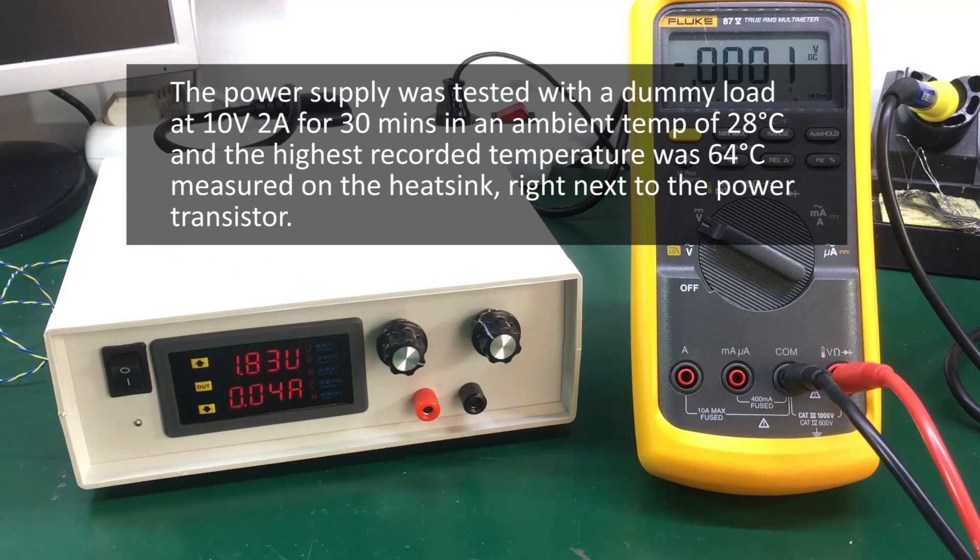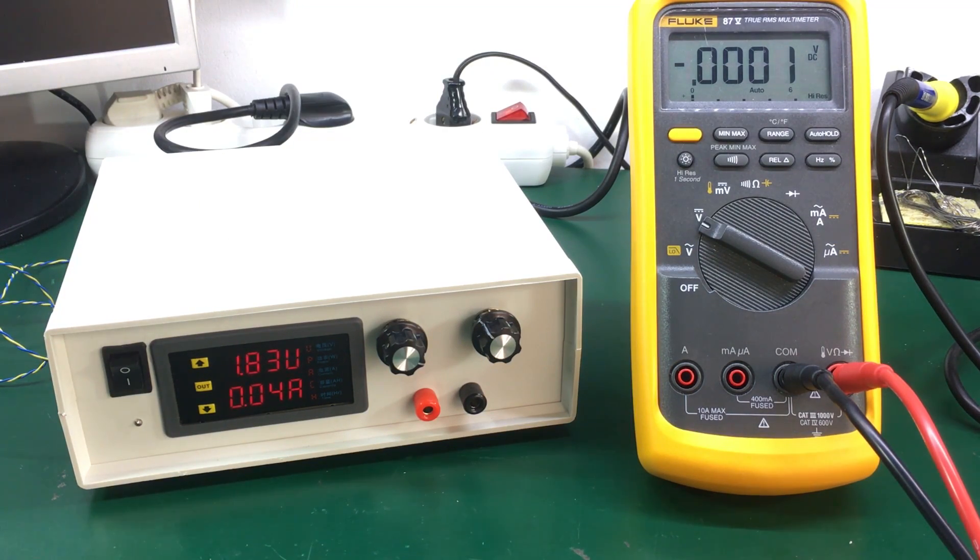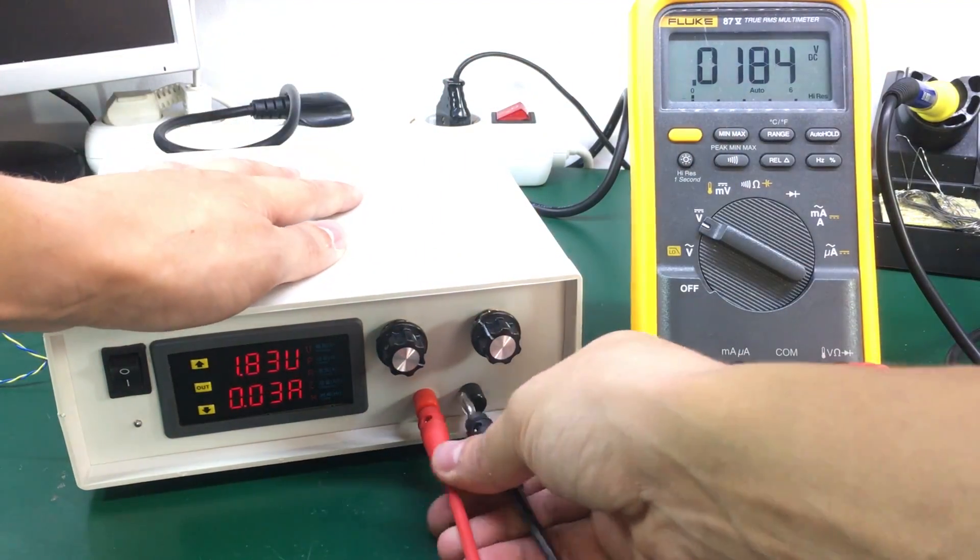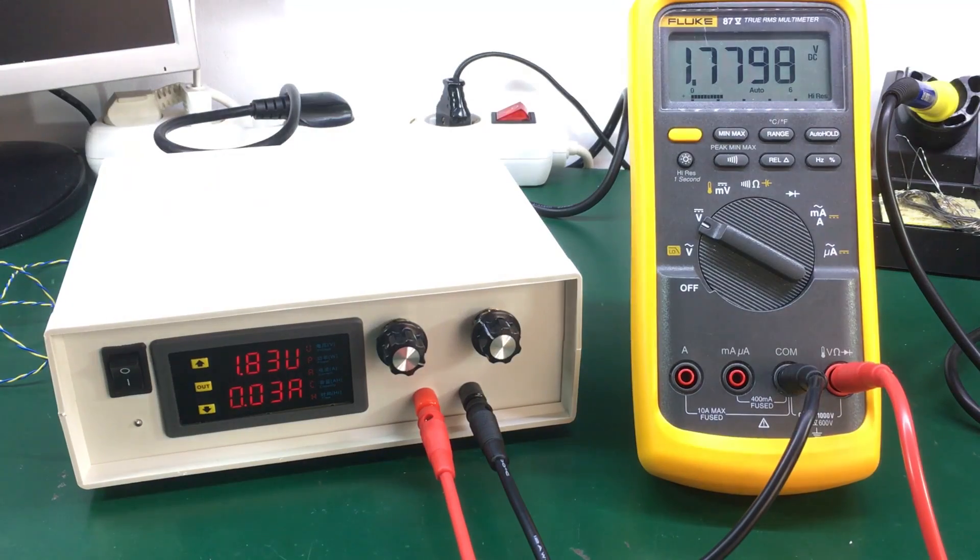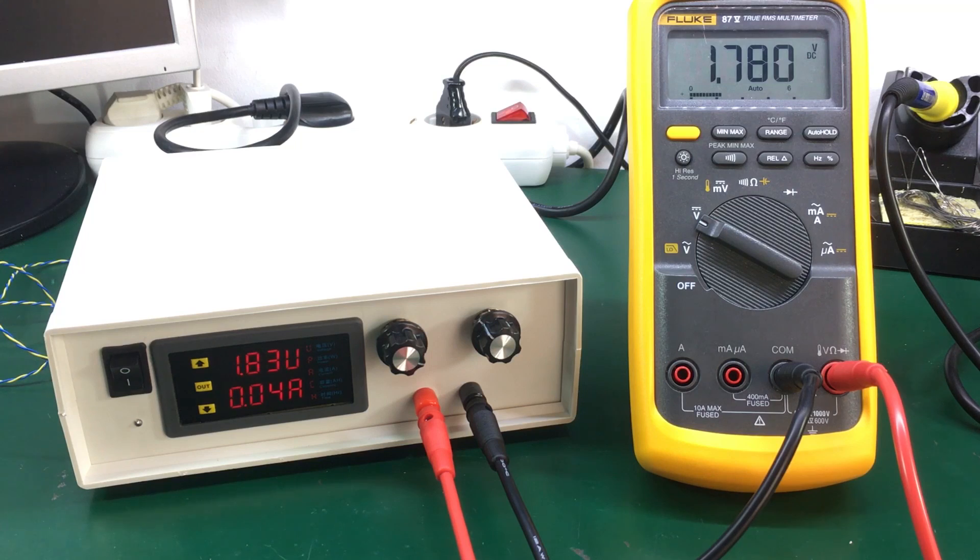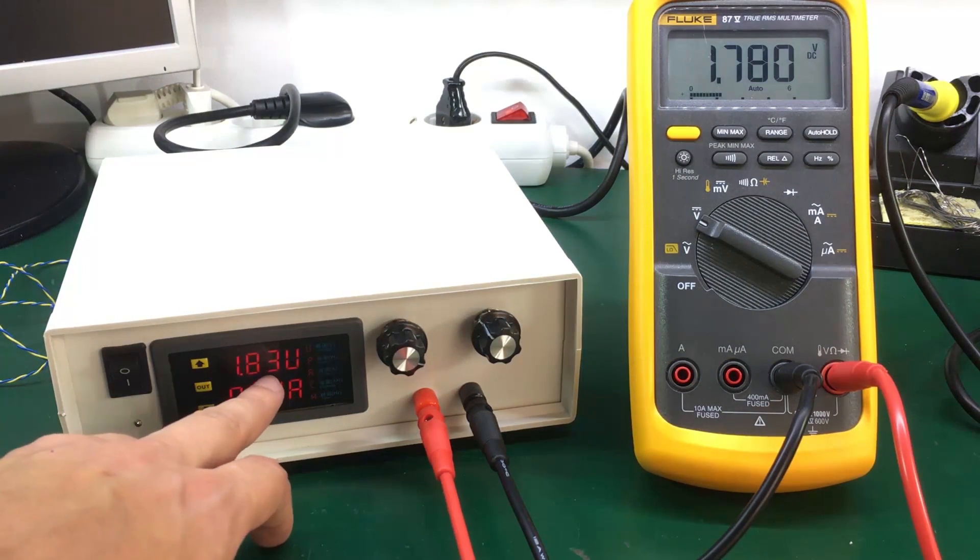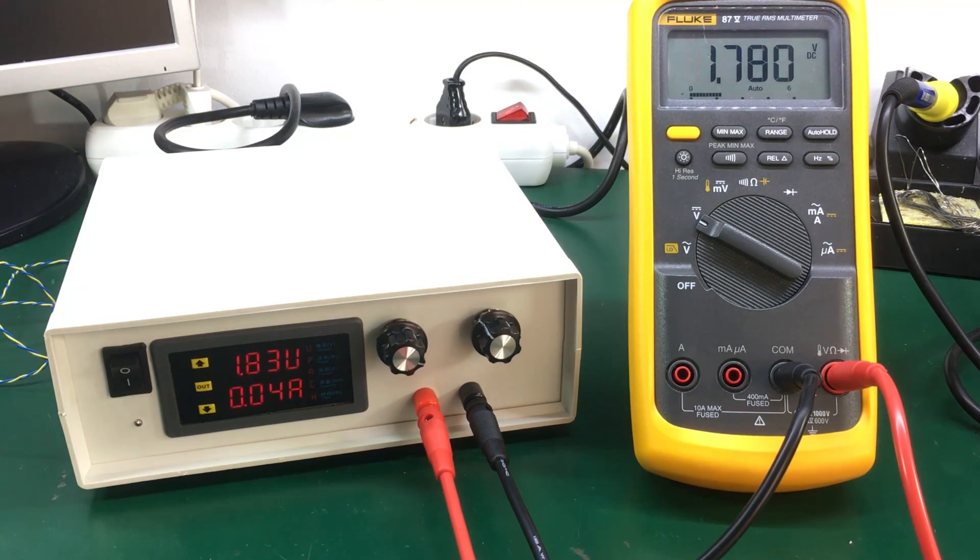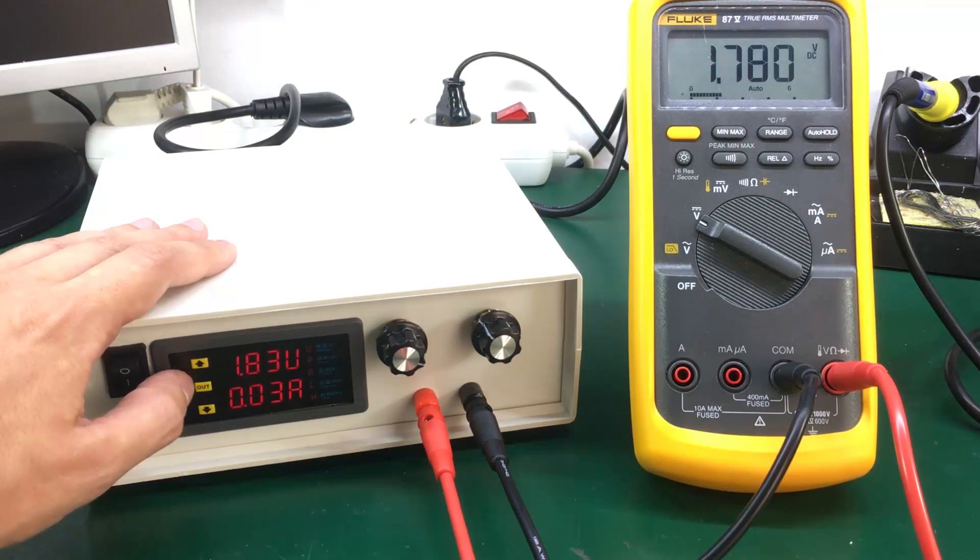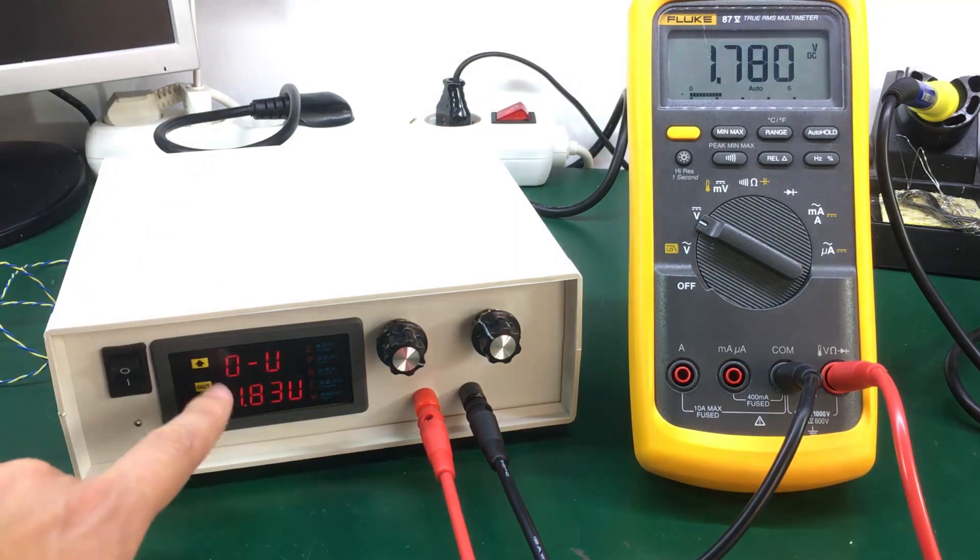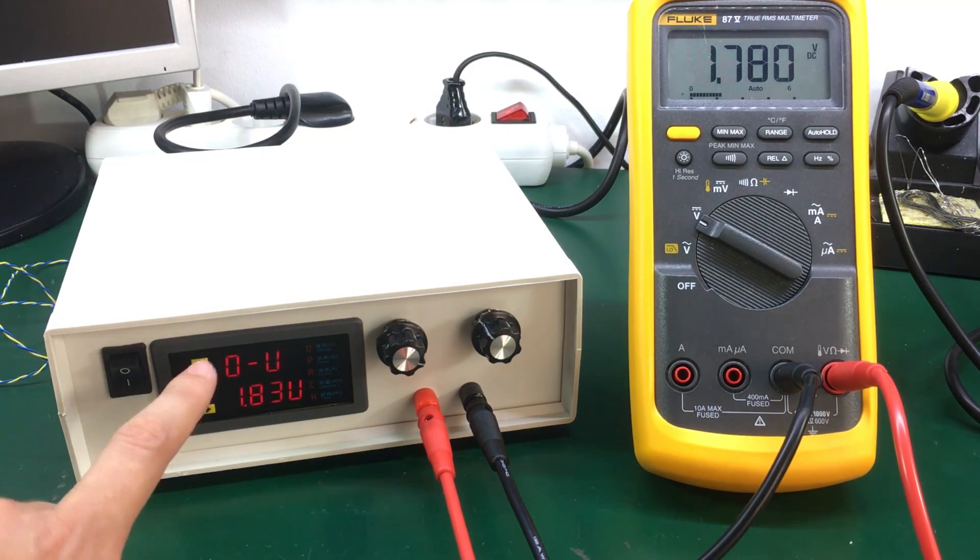So before I end this video I'm going to show you how to calibrate this panel meter. I'm going to use my Fluke 87 for that so let's check the voltage measurement and see how accurate is that. So the Fluke 87 is showing 1.78 volts, the panel meter 1.83 volts, about 50 millivolts deviation so we need to correct for that.